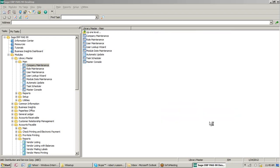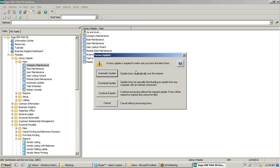I'm going to hit Accept. First thing it's going to do is tell us that a form update is required. Keep in mind there could be updated forms online that we want to download. I'm not going to update them now because this will take several minutes. You could click on the automatic update button and essentially every time you go to process electronic reporting, it will first go out and look for the most up-to-date forms. For demonstration purposes, we're going to hit Continue.